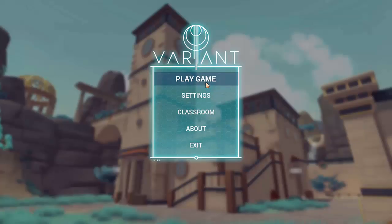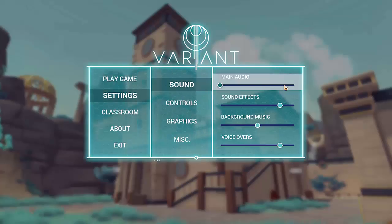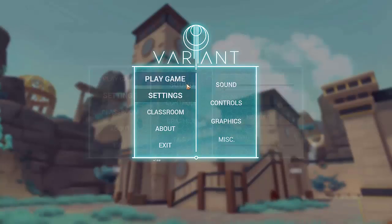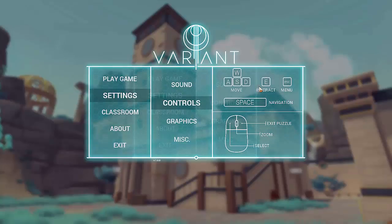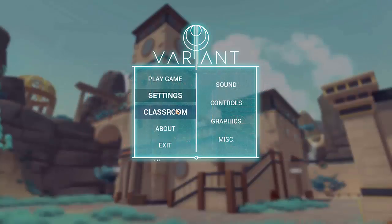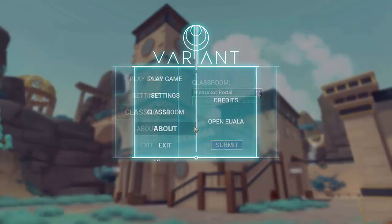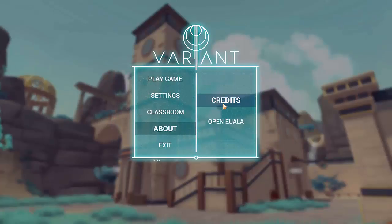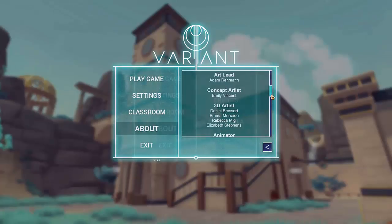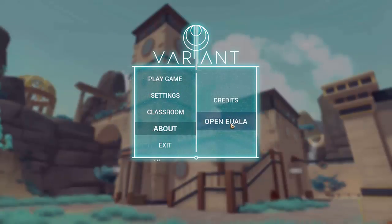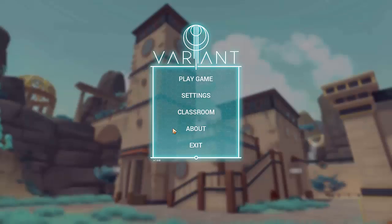This is the main menu of Variant. In the settings menu, you can adjust your sound settings and view the controls. In the classroom menu, you can view and change your classroom. In the About menu, you can view the game credits and open the End User License Agreement. You can also quit the game by clicking Exit in this menu.